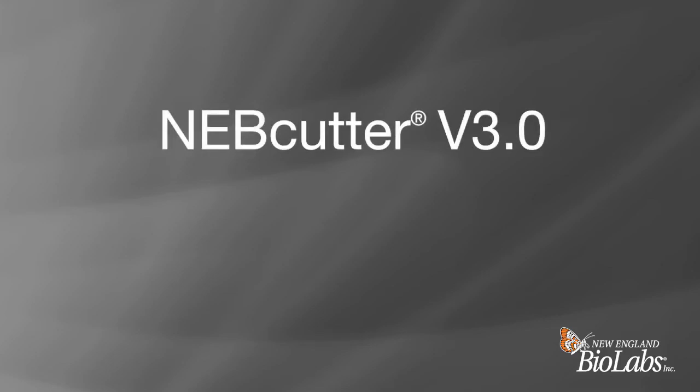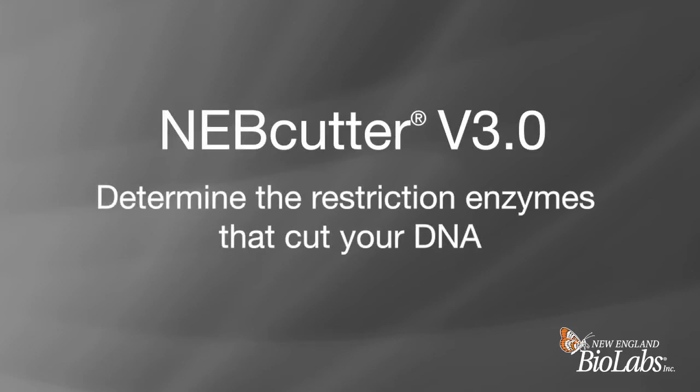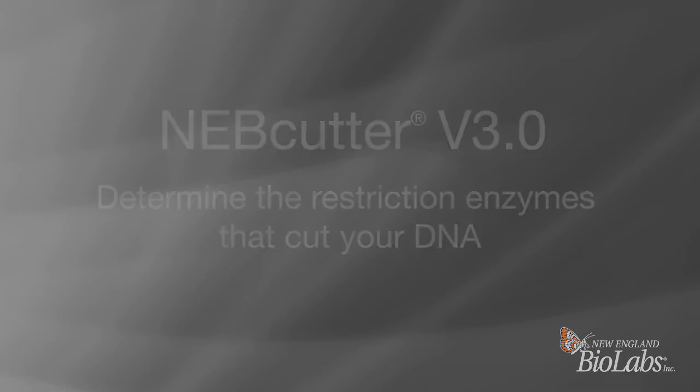NEBcutter is a free tool that is used for restriction enzyme analysis. There are many different ways to use the tool. In this video, you will learn how to find out which restriction enzymes can be used to cut your DNA sequence a specific number of times.